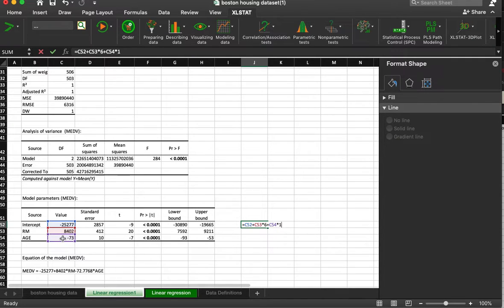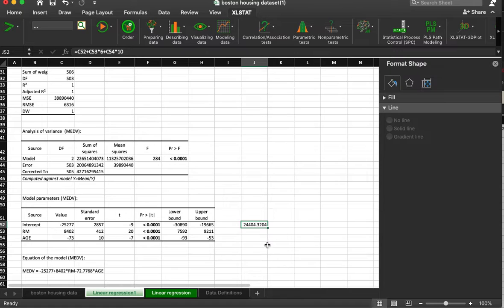It's 10 years old. Then the estimated price would be 24,404.